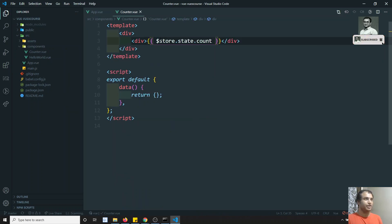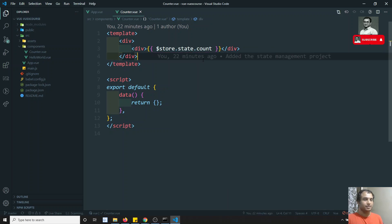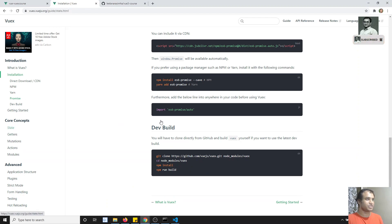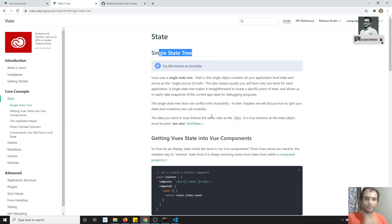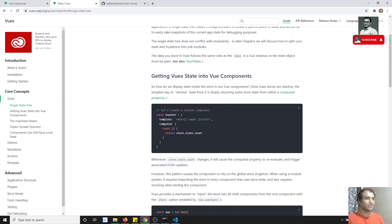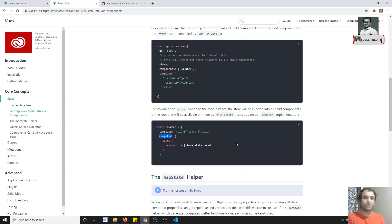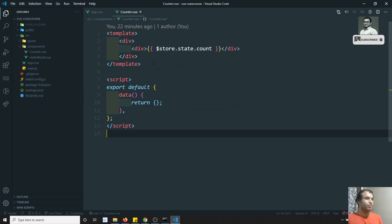In the counter, we are accessing it like this. If you go to the Vuex documentation and look at the state section — single state tree — that means the data will be in a single place. The data is accessed through computed variables. This is the correct way to get the data, because if any data changes somewhere, the computed property will automatically react to those changes and the data will be updated automatically.